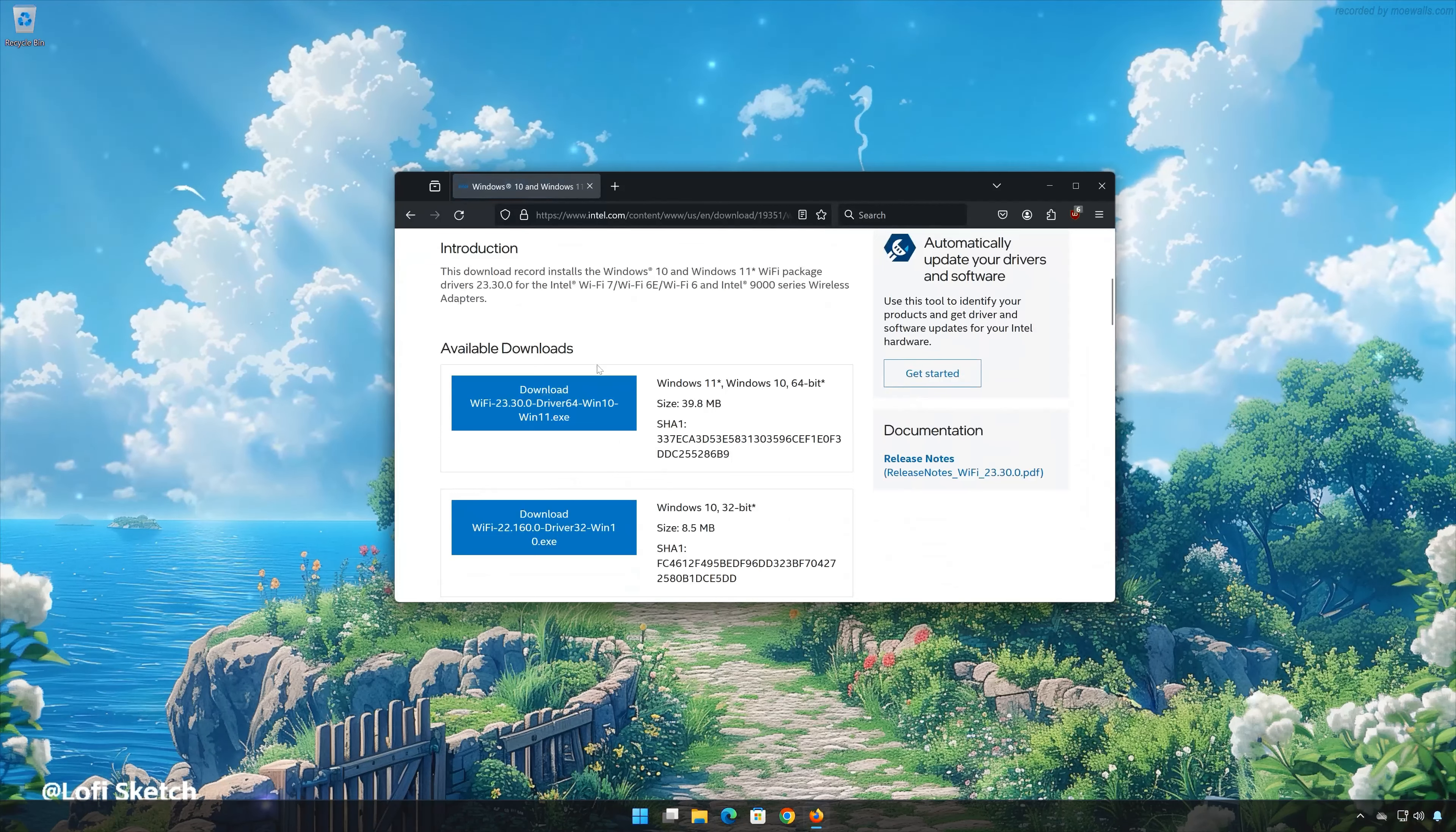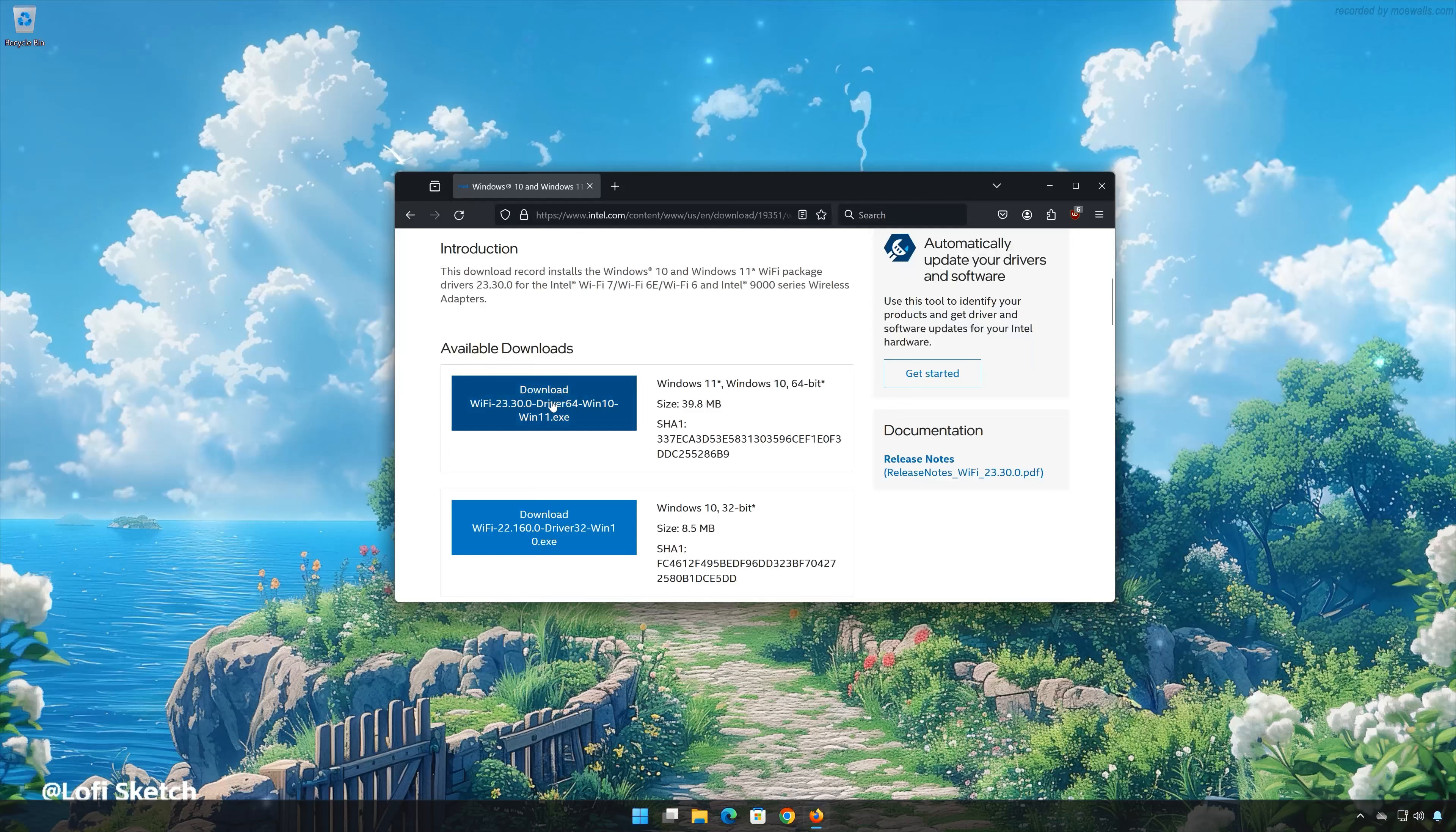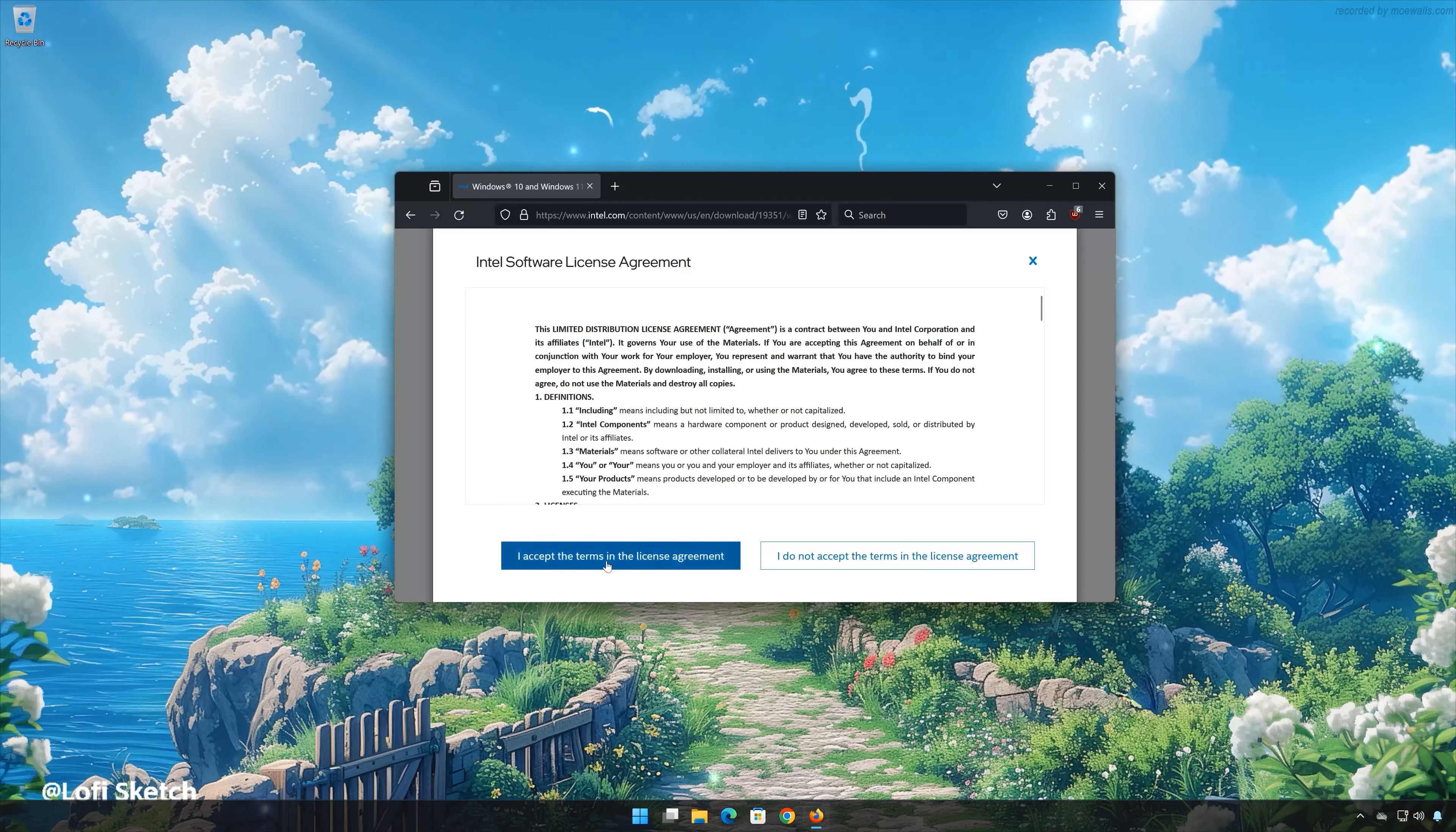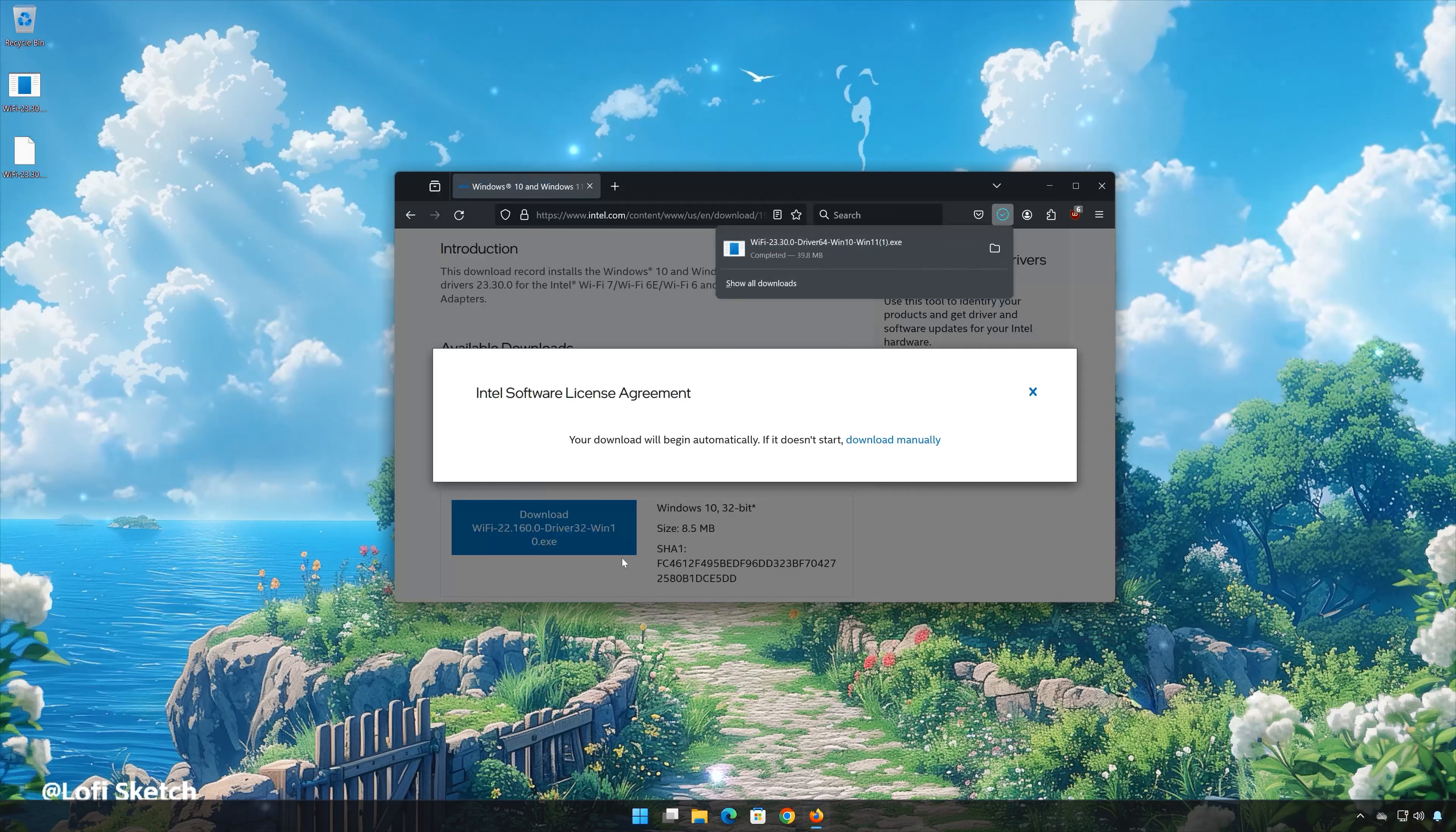Now download the latest Wi-Fi adapter. Accept the terms. Wait for the Wi-Fi drivers to be downloaded.